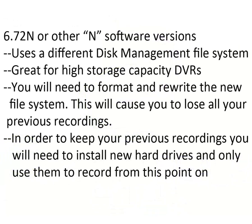The N version uses a different disk management file system. This file system is great for high storage DVRs.